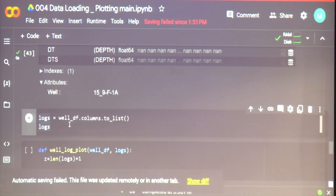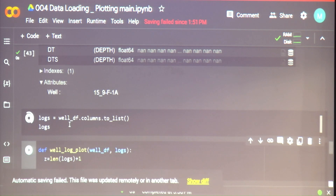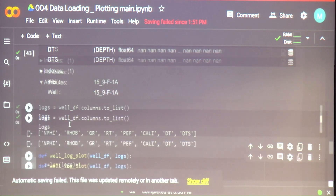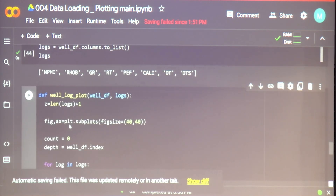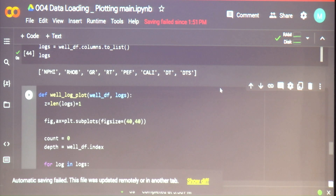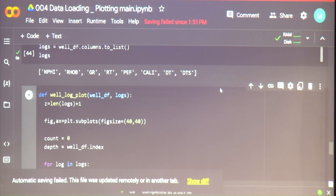Let's see what logs we have in this particular well. Now we want to plot these logs. How many of you have seen what a log plot looks like for a well?